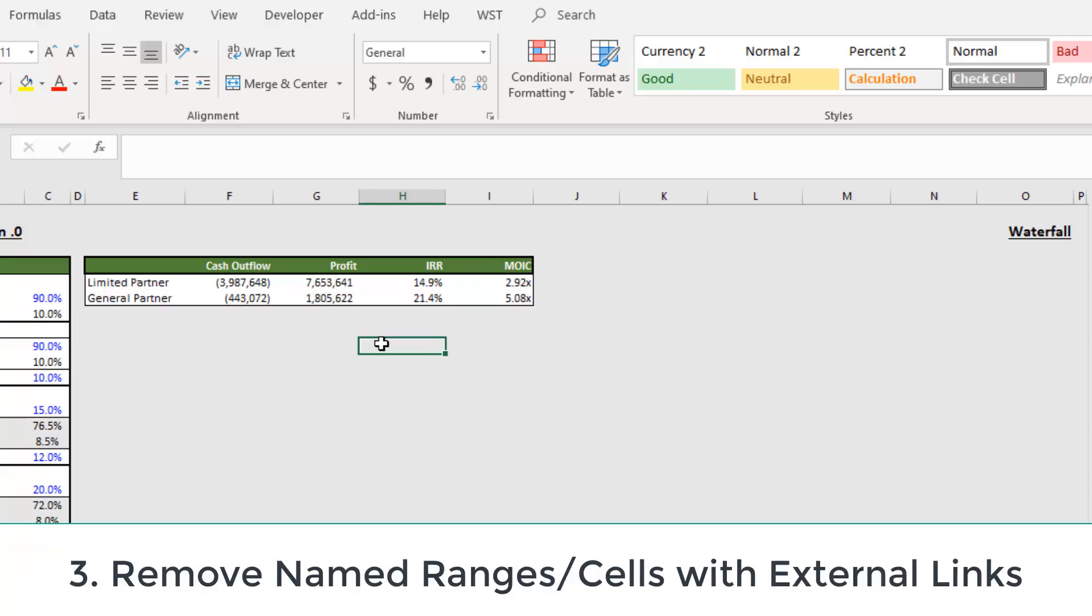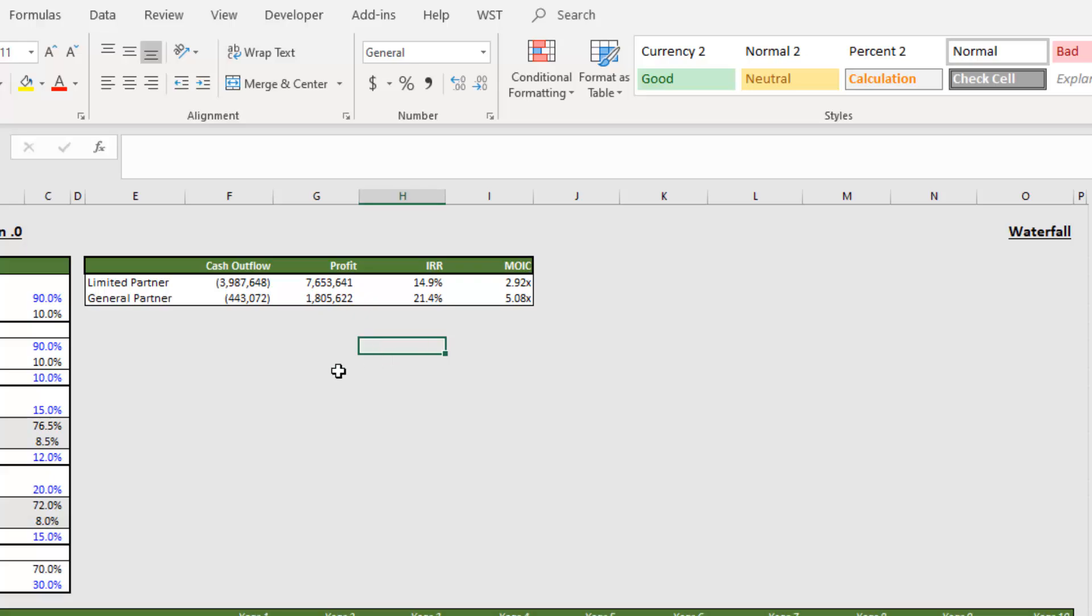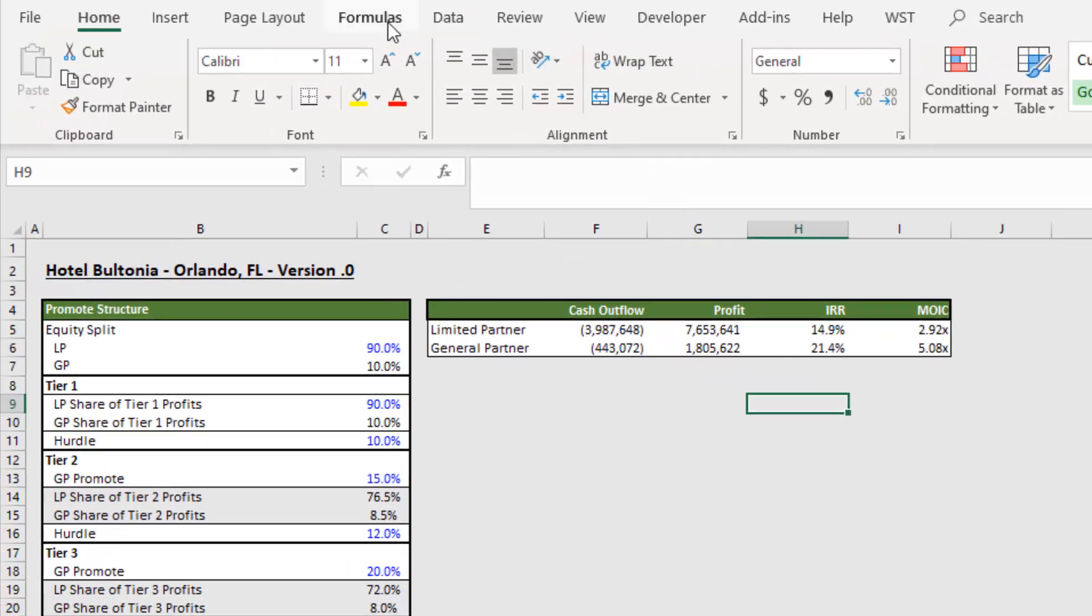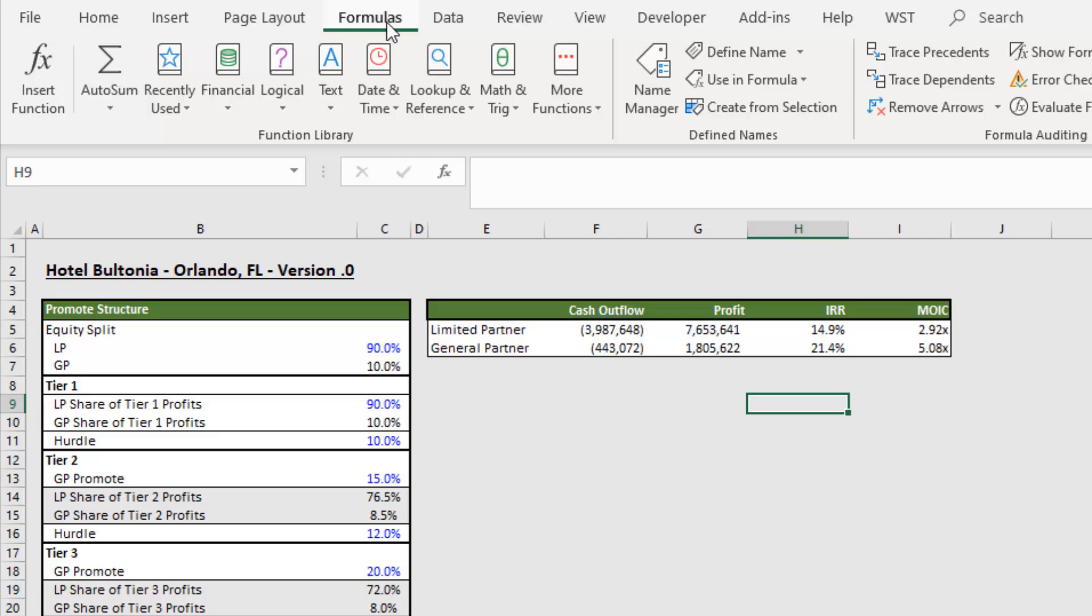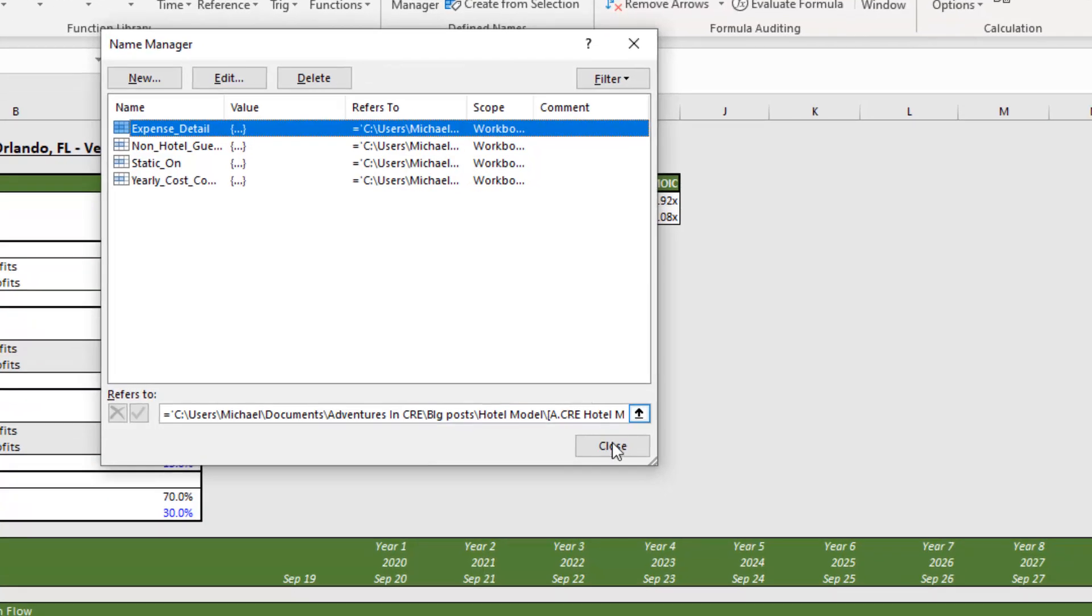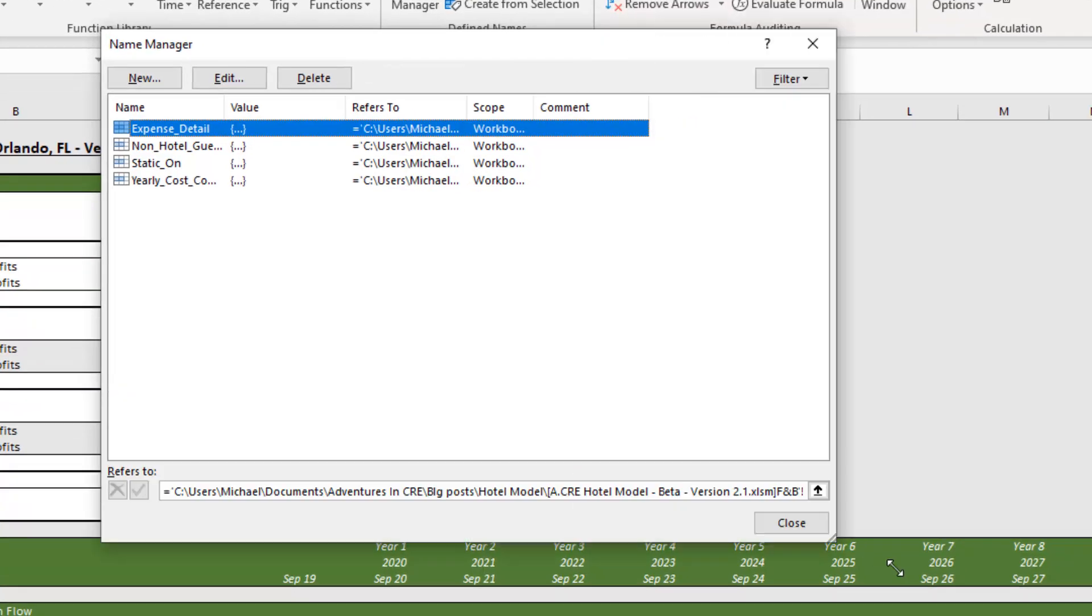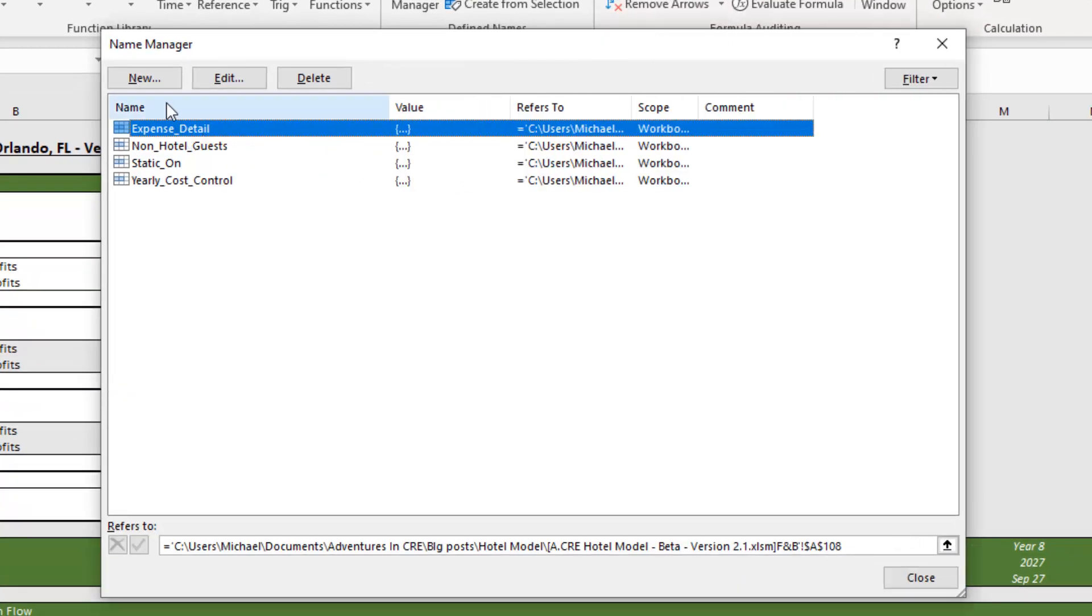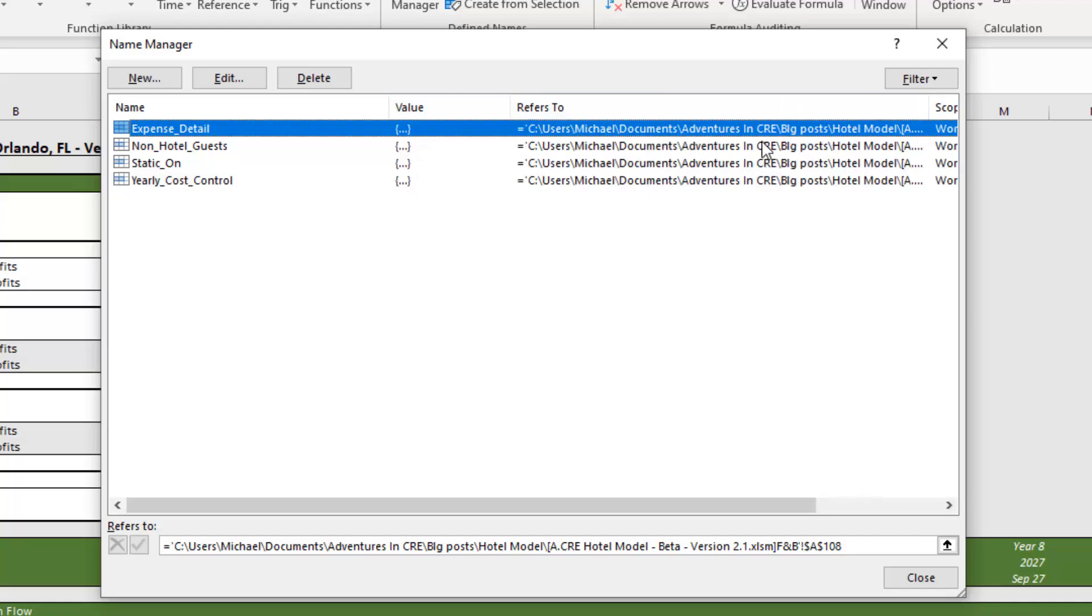The third step is within named ranges. And by the way, this is the most likely reason why the break link feature in Excel doesn't work. So in order to identify these, you come to formulas. You go name manager. And within this name manager, we have here along the left all of our named ranges and cells within this workbook. The value that that named range or cell creates and then where it's referred to.